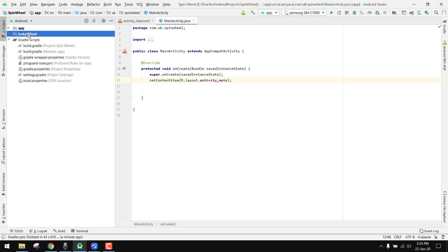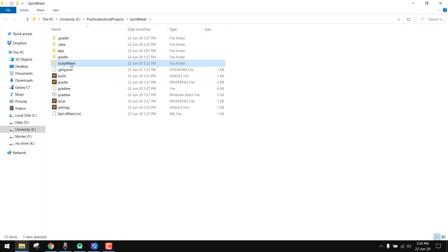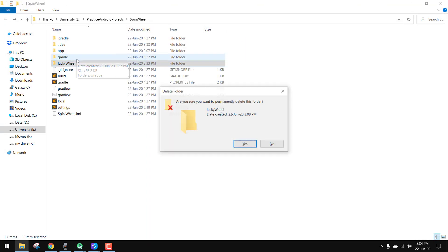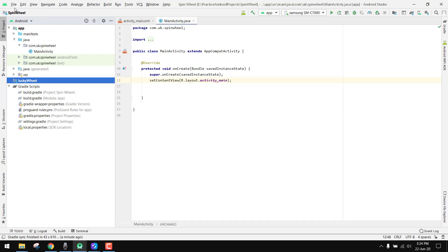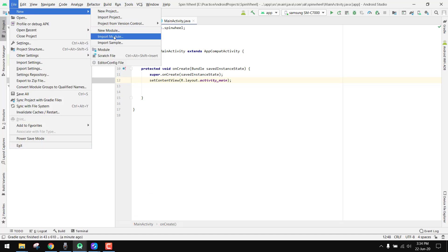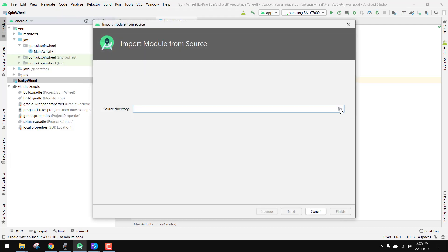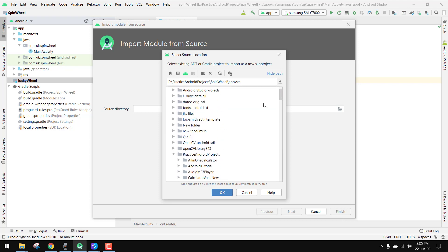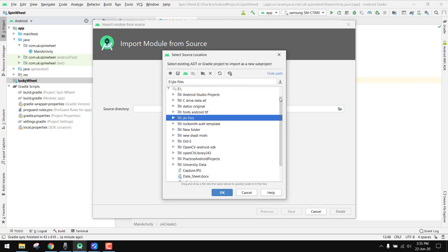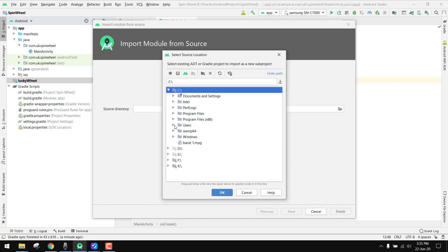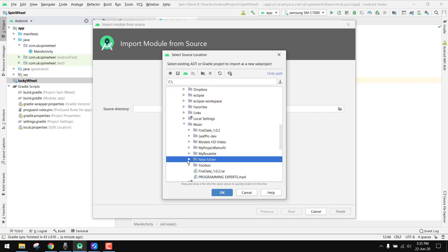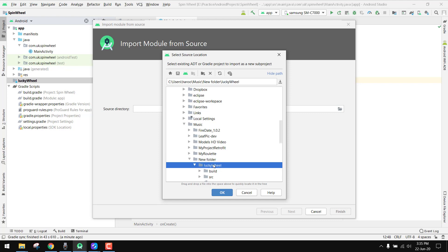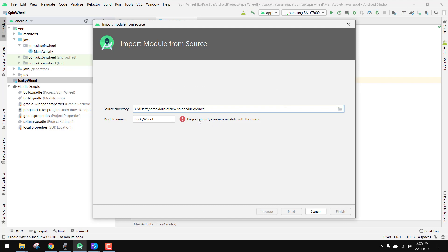What we are going to do is open that folder. First of all, you have to click on File > New > Import Module, and import the module you downloaded. In my case it is inside the music folder — new folder, this one. You select the lucky wheel folder, press OK. The project already has a module build, so I'll name it lucky_wheel_1. Click Finish and the build is successful.